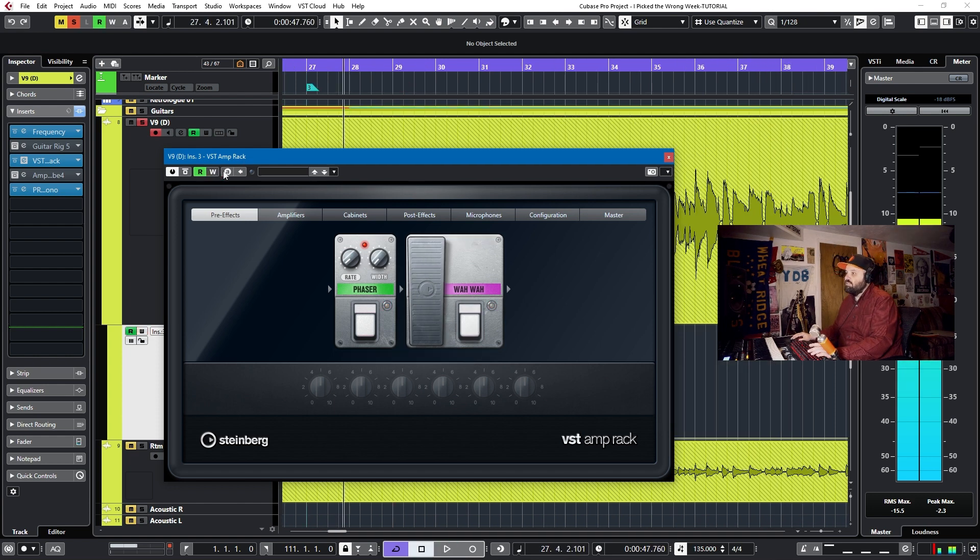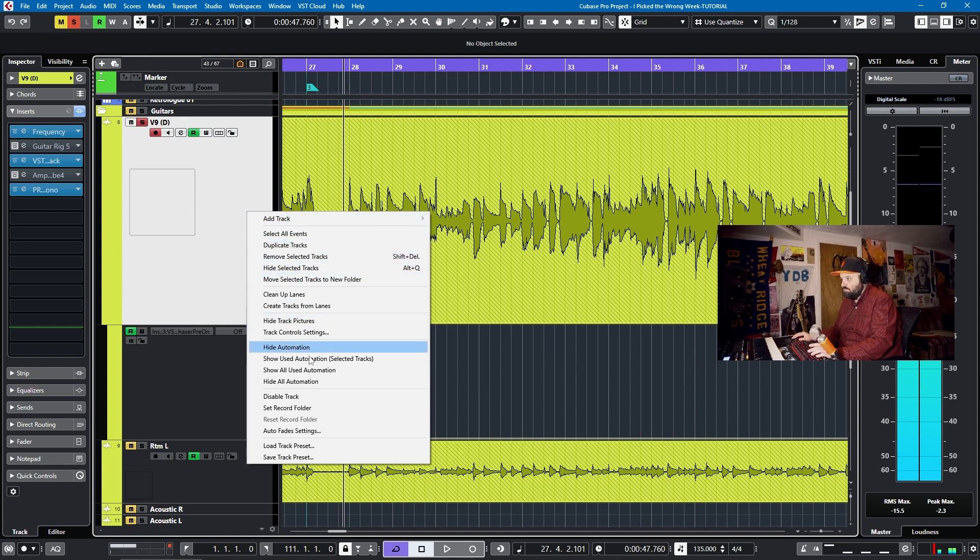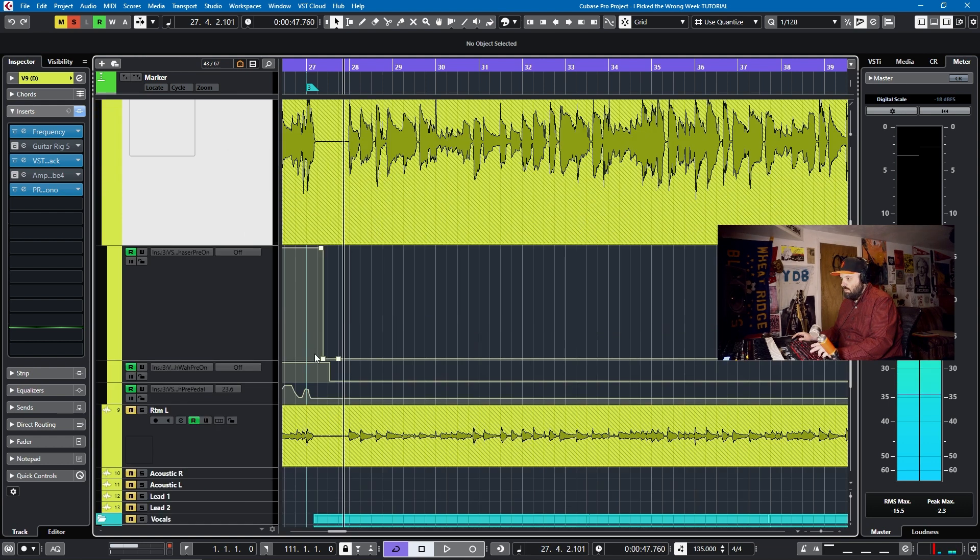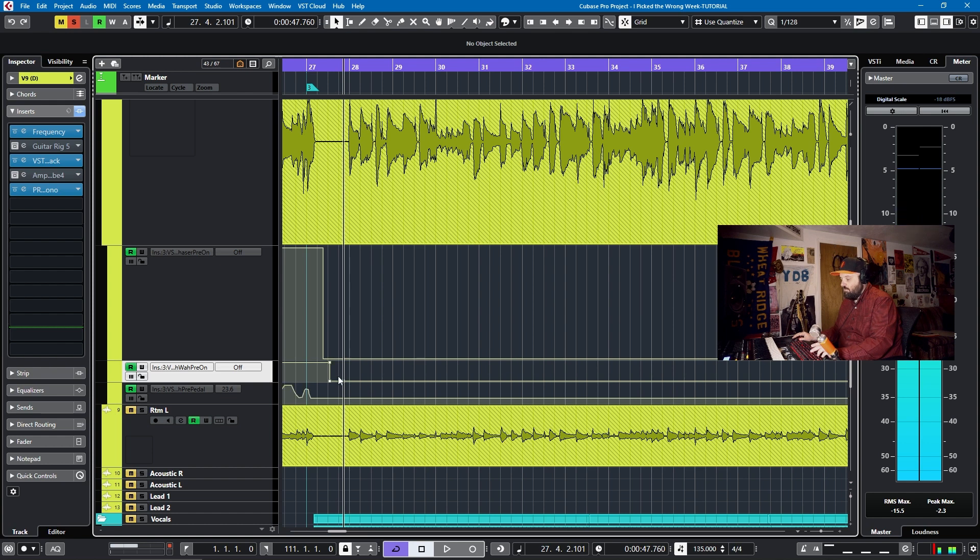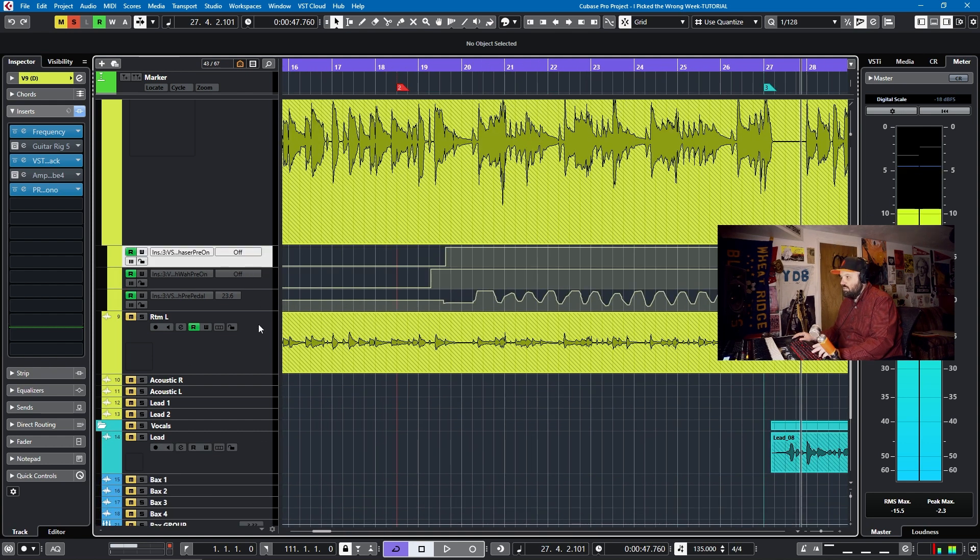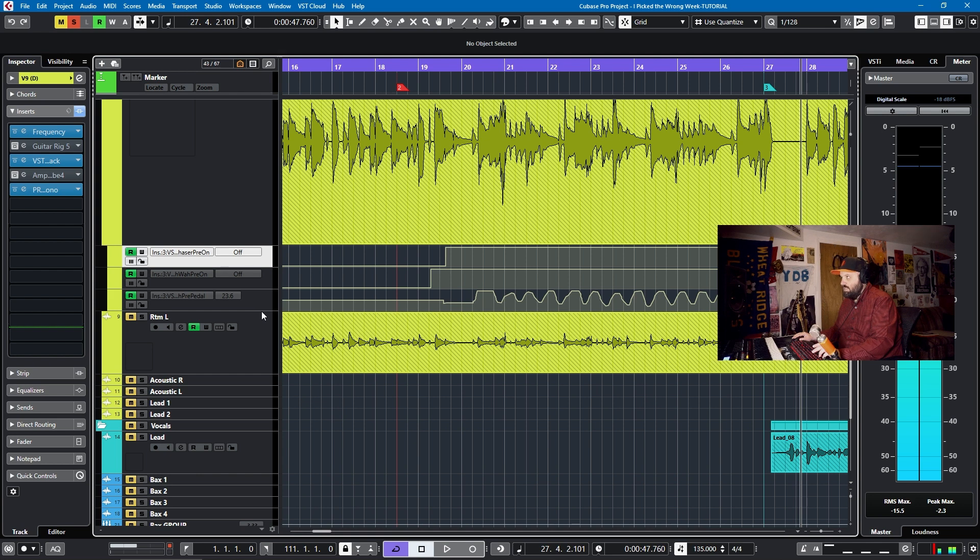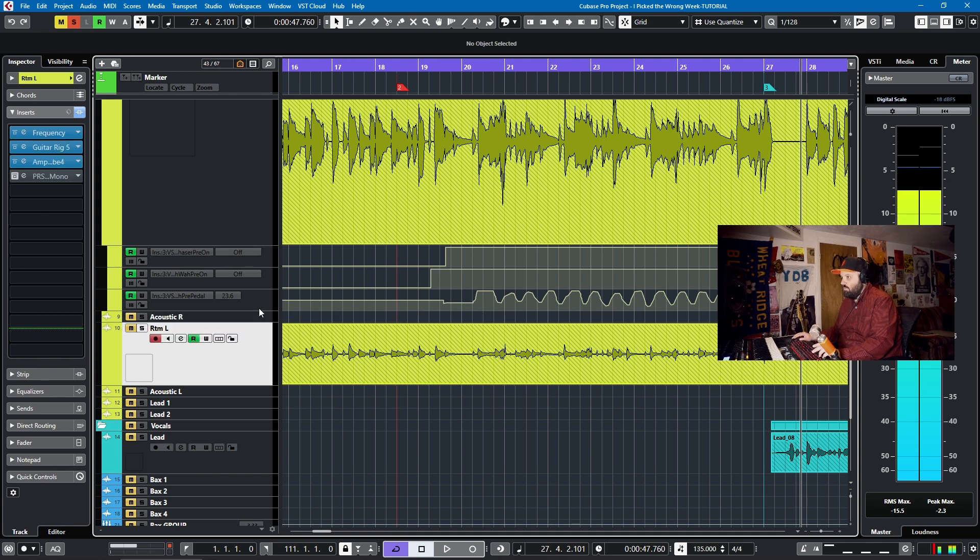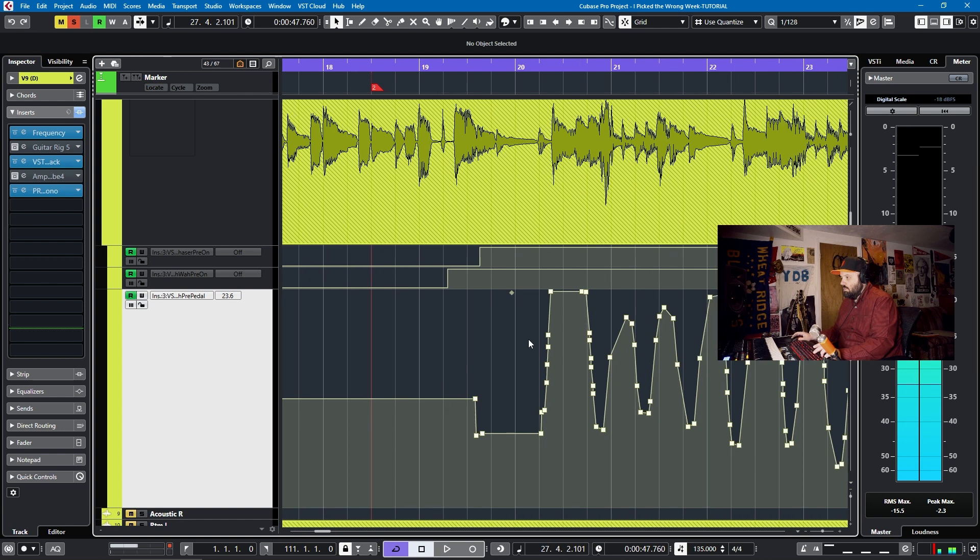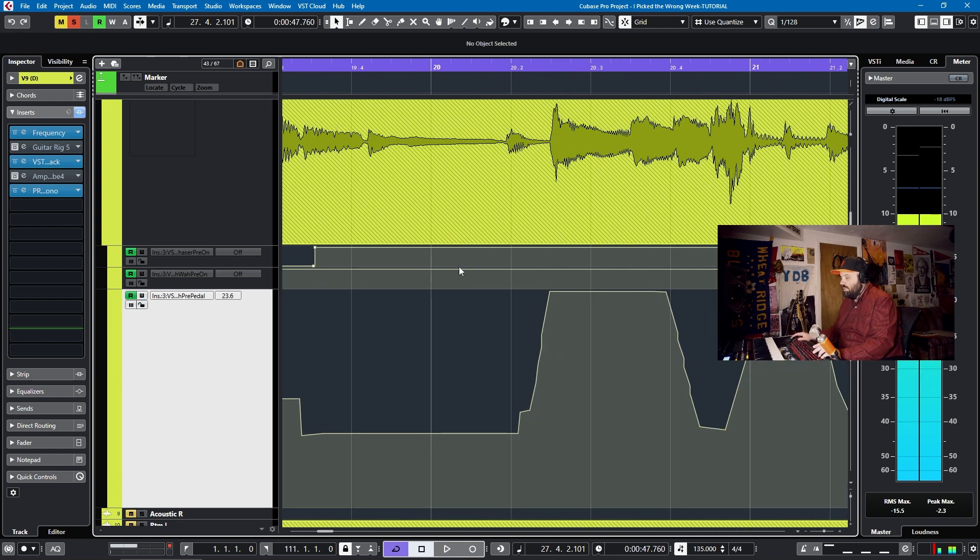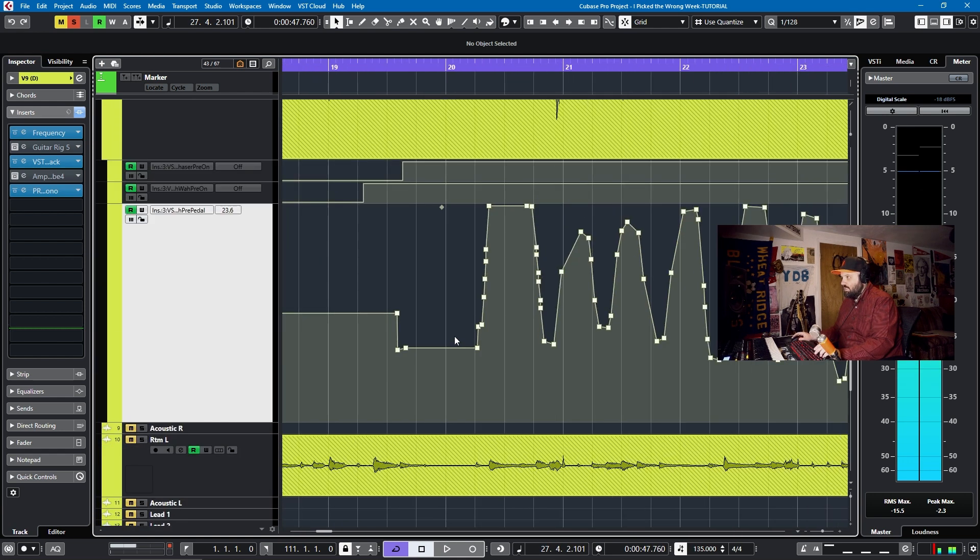And I'll turn it off. Okay. So now we can take a look at show used automation. And we have our wah and our wah on and off. Great. And there's our little diagram.